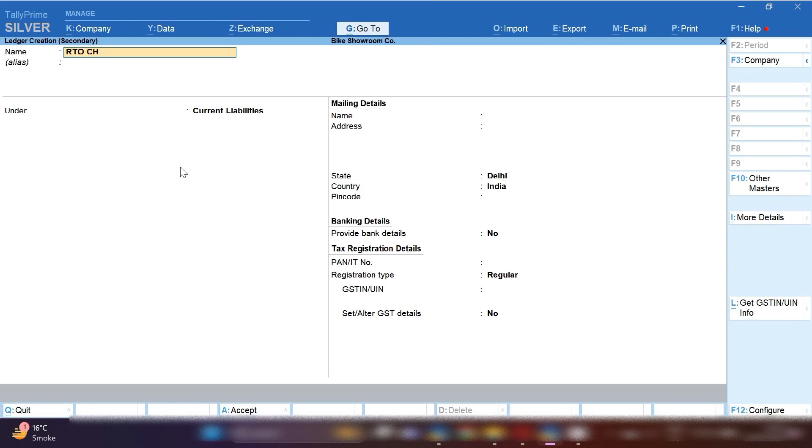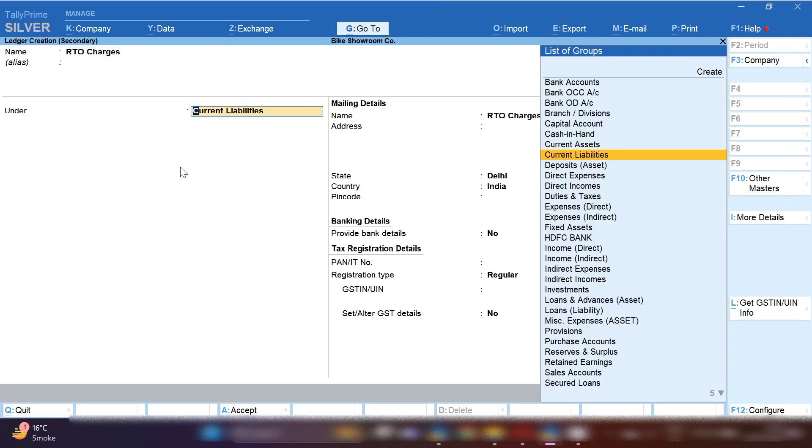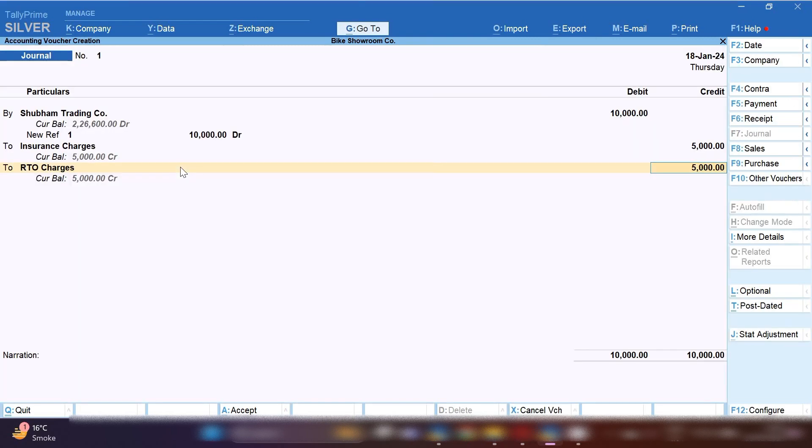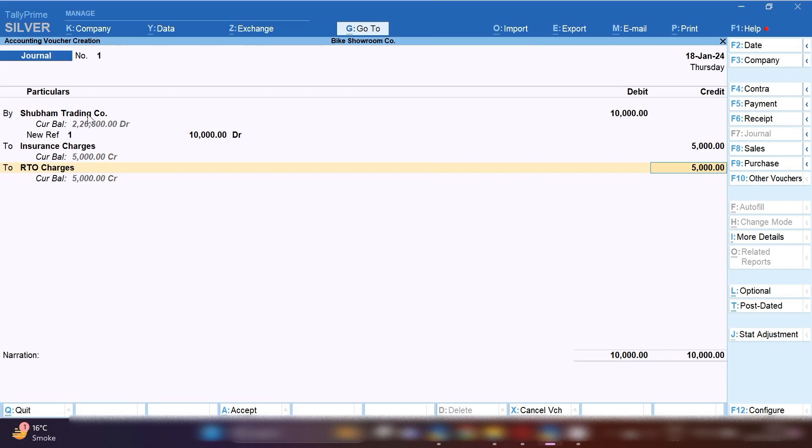By pressing Control C we will create RTO charges ledger in the same group current liability because the RTO charges is a fixed charges which is going to be paid to RTO office. So this is ultimately current liability for the company.